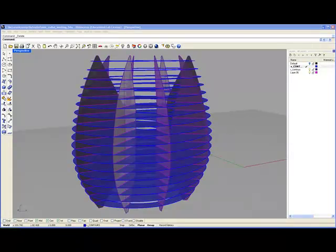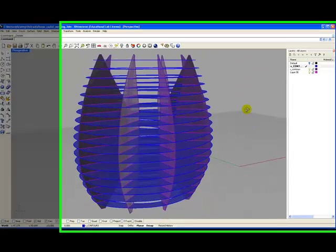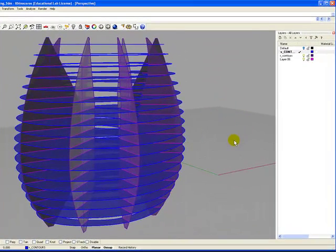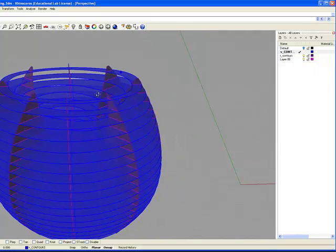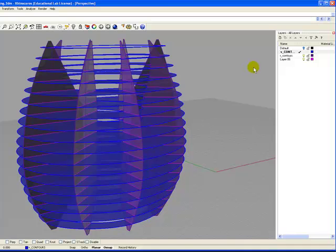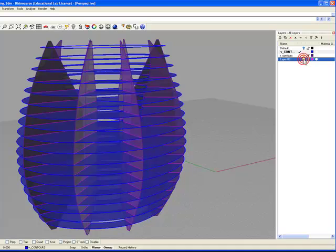In this tutorial I'm going to go over the workflow process for generating your intersection pipes that will be used to generate your half lap intersections for your waffle structure. As we look at this object we have three elements: our vertical contours which are color coded blue, our radial contours which are color coded maroon, and our intersection lines generated during the last tutorial that are color coded pink.